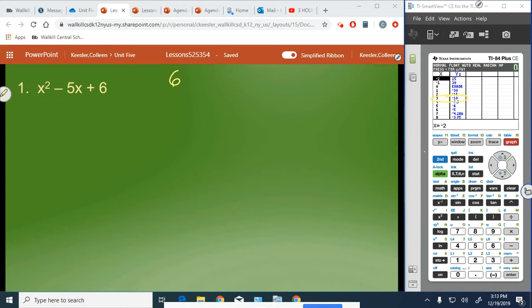Now we need to find the factors of 6 that have a sum of negative 5. We know 6 is 1 and 6, and also 2 and 3. We need negative 5, and we have a positive product, so in order to get a positive product we need two negatives or two positives. Since there's no way to get a negative sum with two positives, both factors have to be negative.